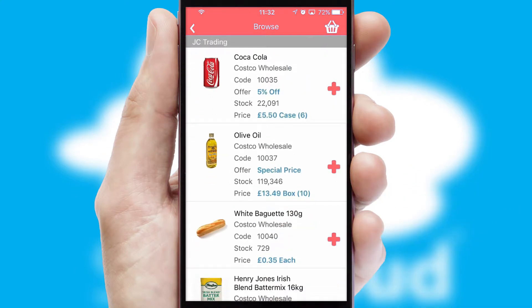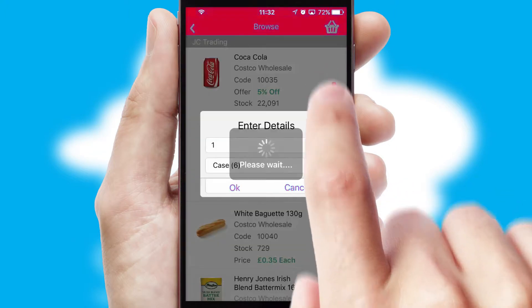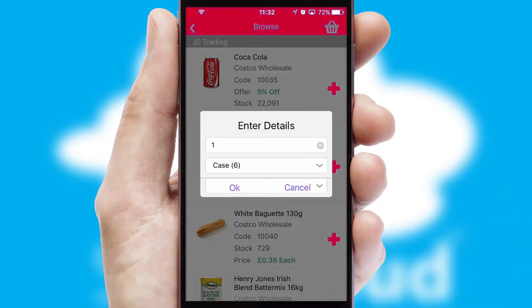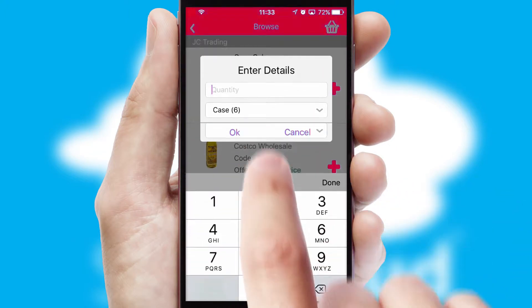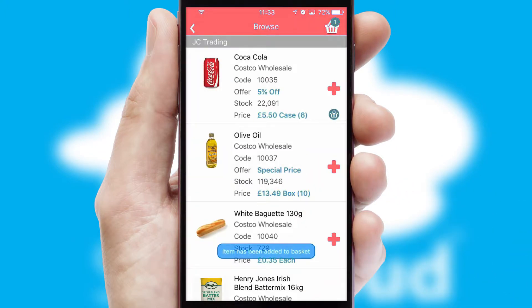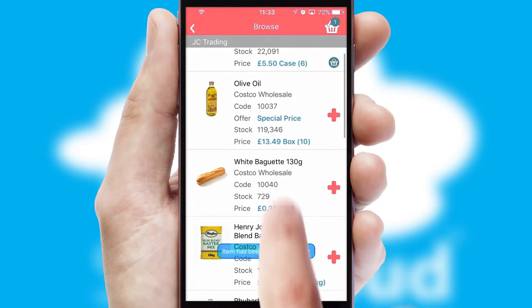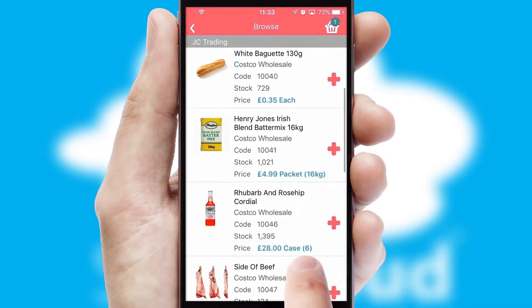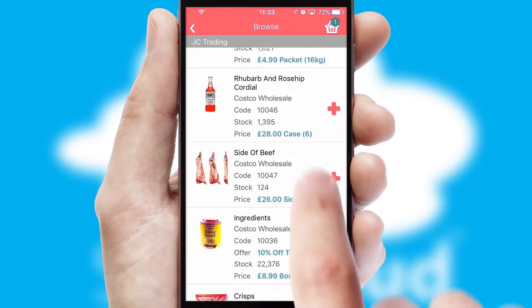Once you have found the required item, simply click, enter the required quantity, unit of measure and then confirm. A basket icon will appear beside the product to confirm it has been added to your order.